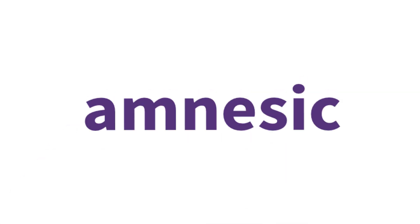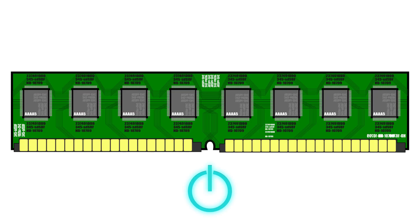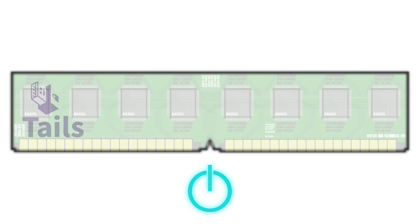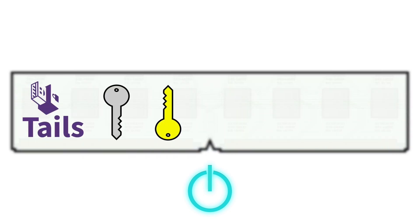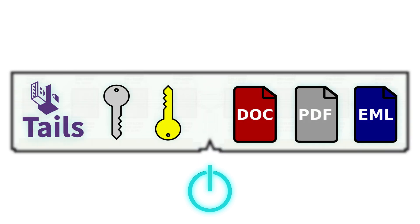Tails is even more amnesic than a normal live system would be. You see, when your live operating system is running, since it runs in RAM, it stores your encryption keys and the files you're working on in RAM.